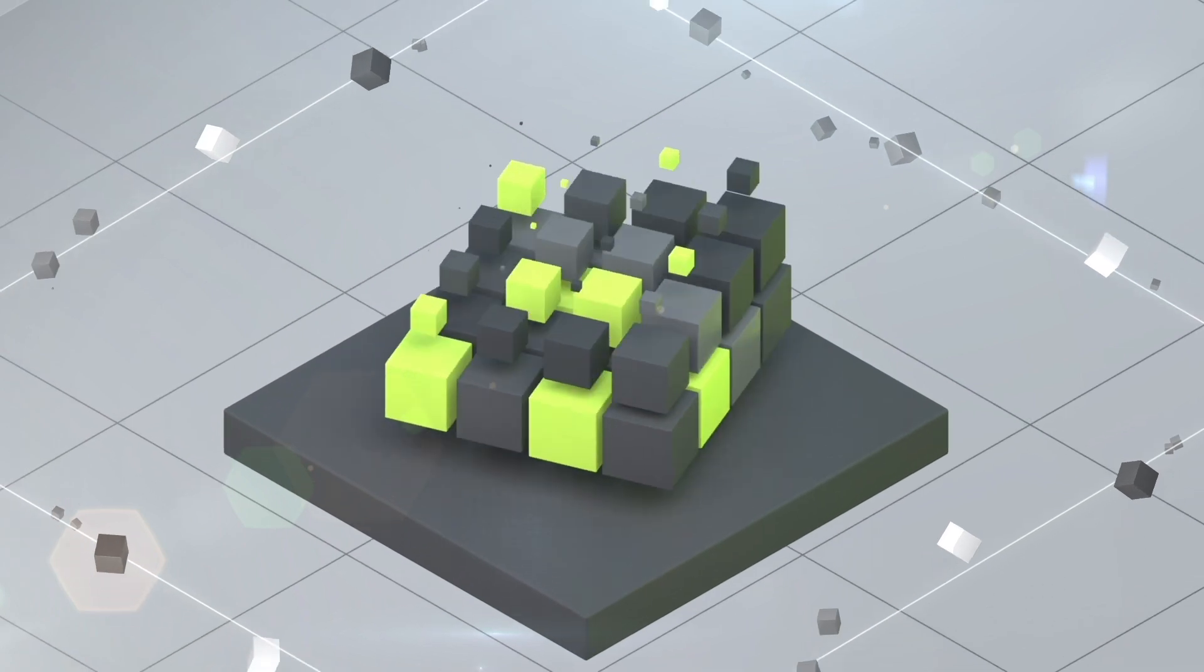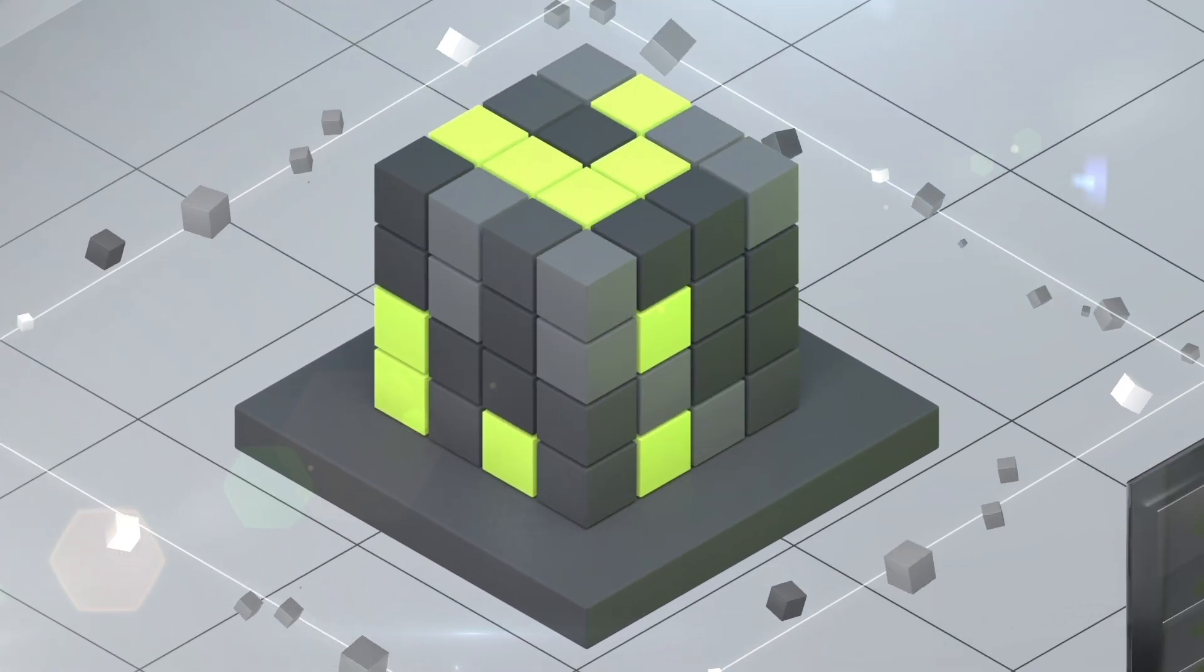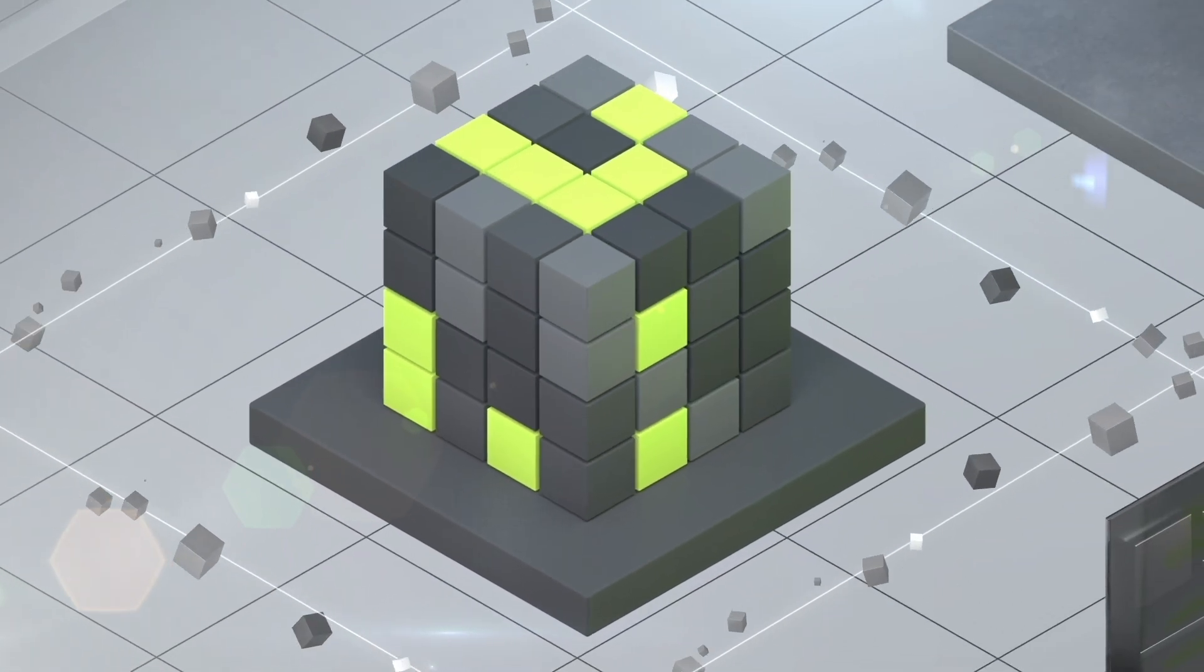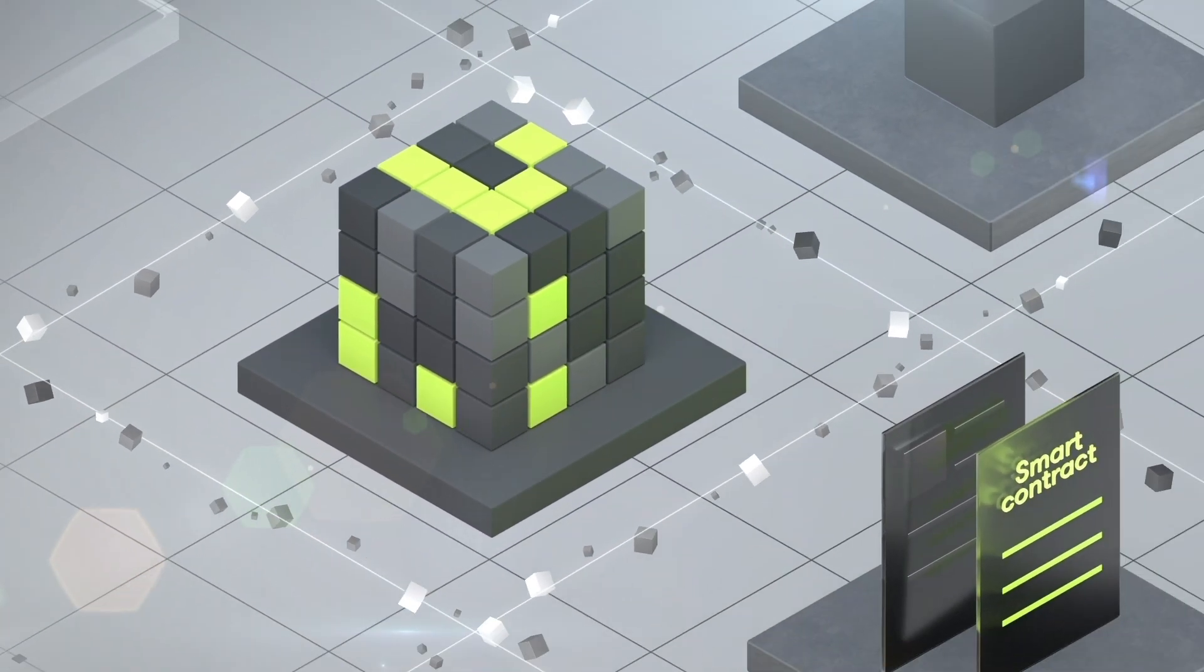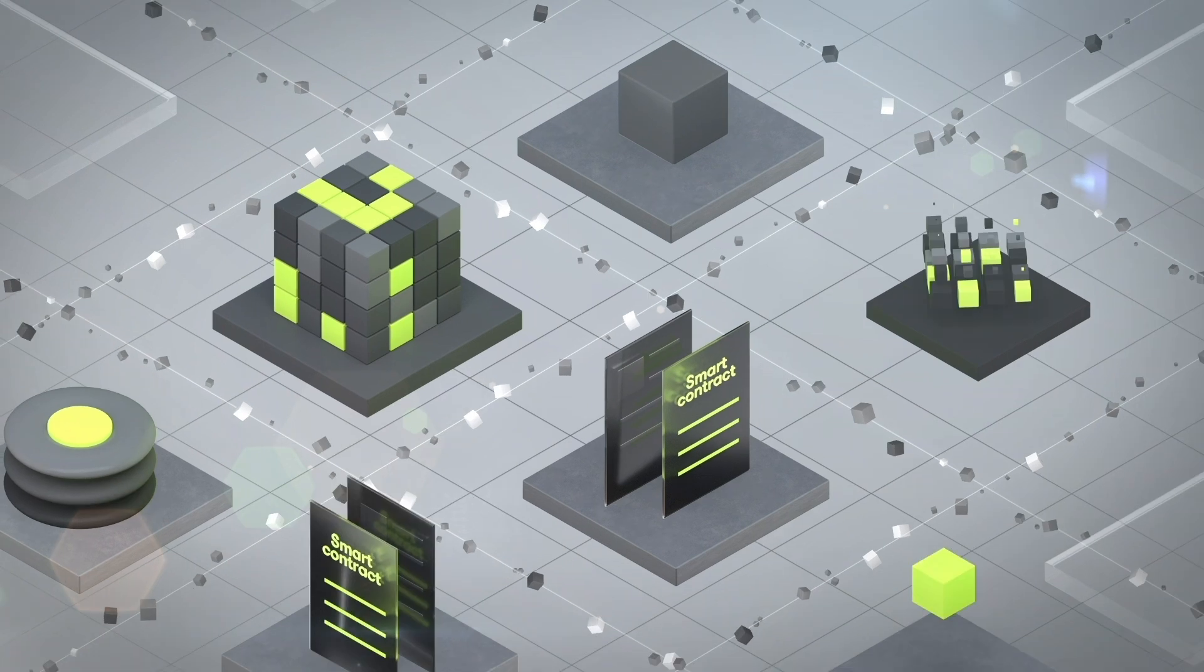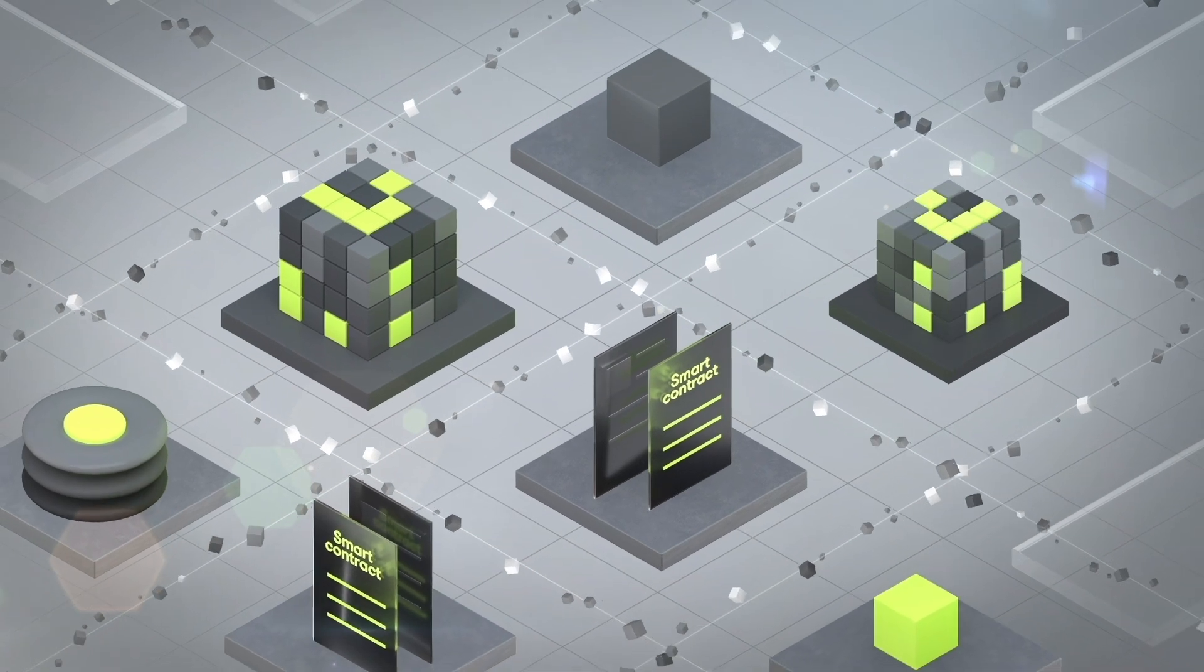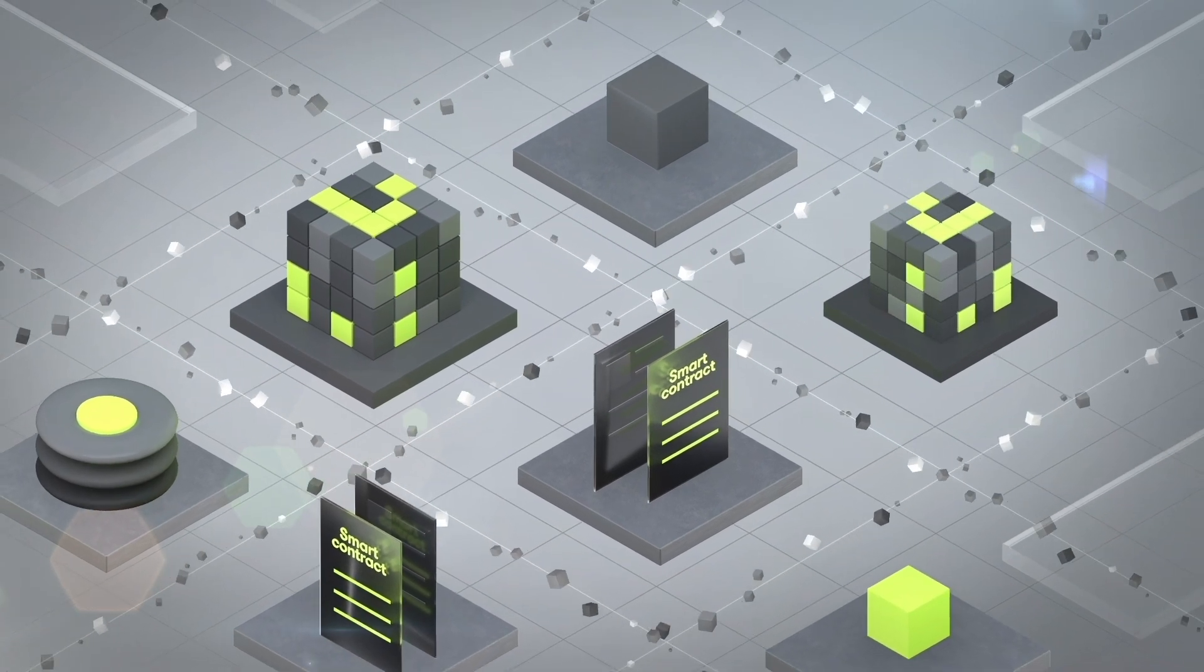This blockchain is the first to let you deploy secret-preserving and privacy-protecting smart contracts to a high-performance cloud computing service.